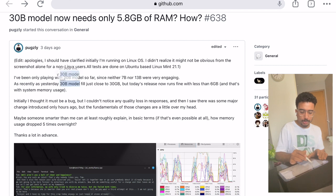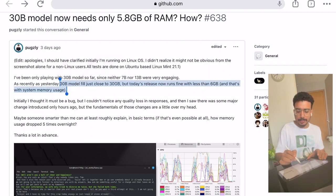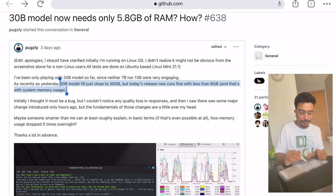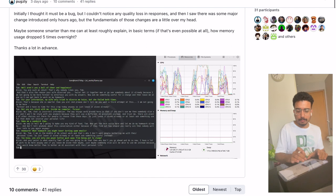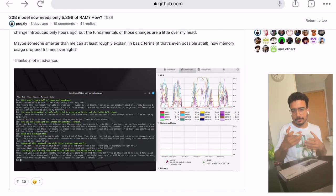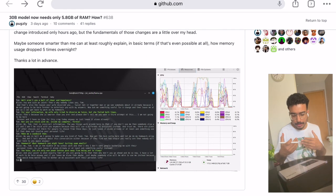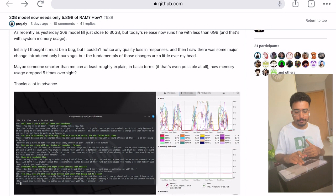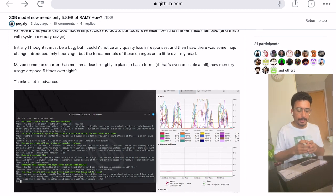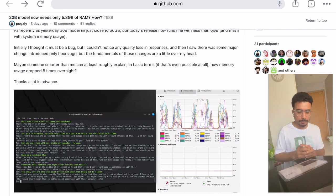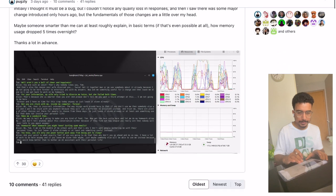They had only been playing with the 30 billion model, and since neither 7 billion nor 13 billion parameters were as engaging, the 30 billion model build had previously used close to 30 gigabytes. But today's release now runs fine with less than six gigabytes. Initially they thought it was a bug, but when they ran their queries on top of the model they could not notice any quality loss in the responses.